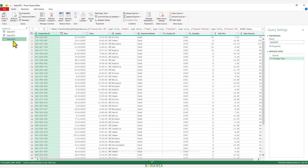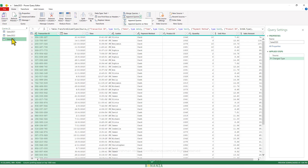Select any of our queries, go to the Home tab, and click the arrow under Append Queries. We have two options: Append Queries and Append Queries as New. Append Queries adds all data into the query you started on, while Append Queries as New consolidates the data into a brand new query — which is what we'll do. So click Append Queries as New.